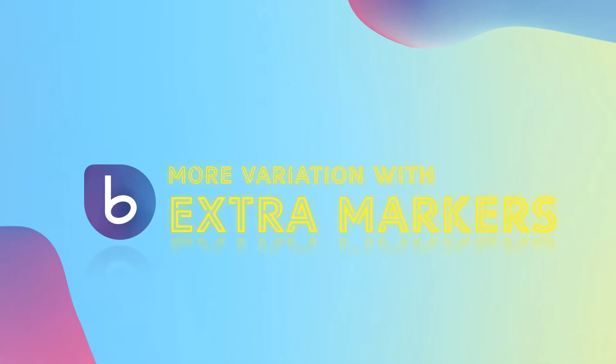So this is how you add more variation with adding extra markers, and in the next tutorials we are going to take a closer look at the beat wiggle.